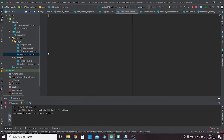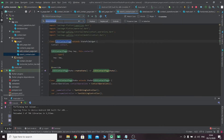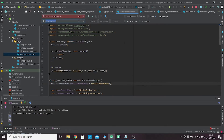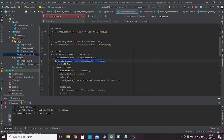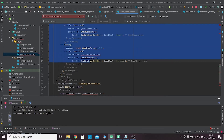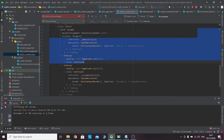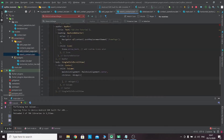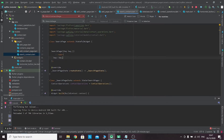Let's copy this and replace everything. We already have the search page setup — we don't need this, we don't need this, we don't need this, and let's just delete everything. We don't need the floating action button and we don't need this as well.